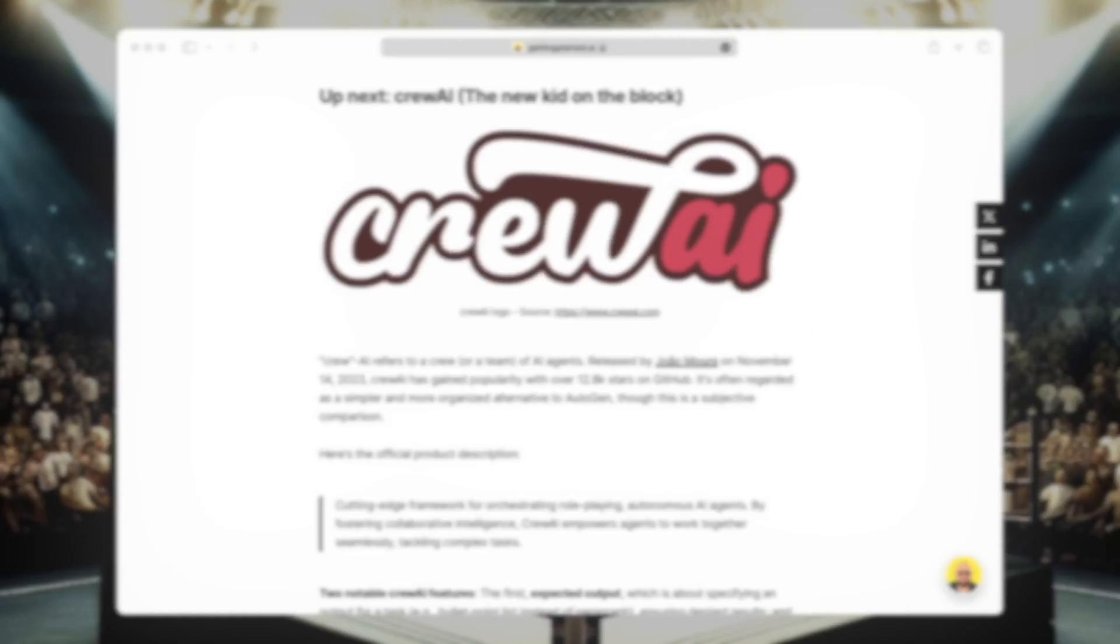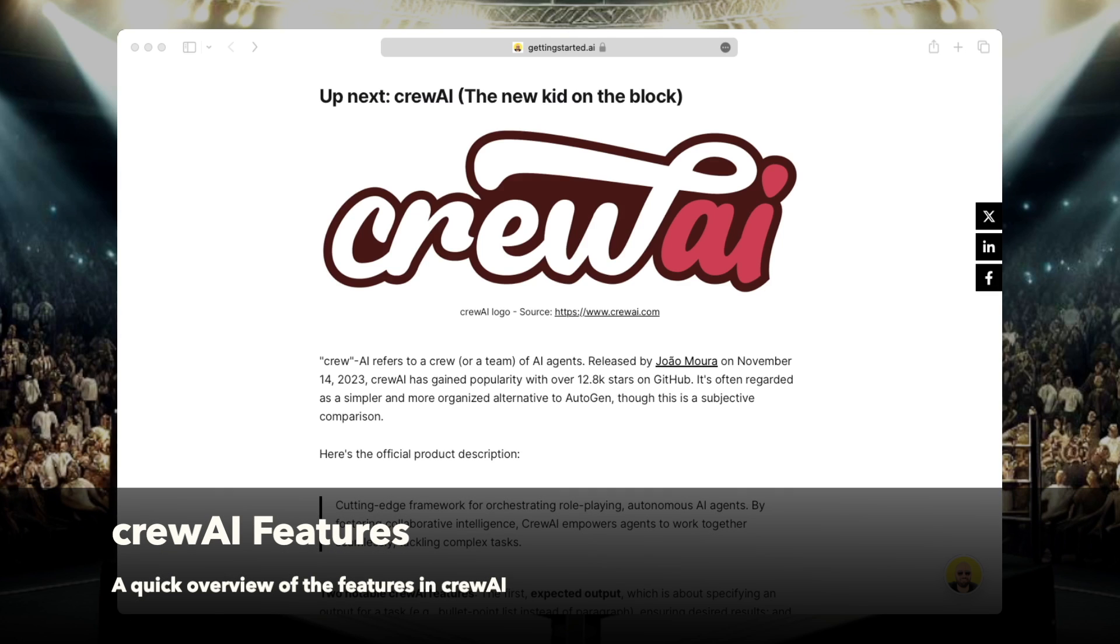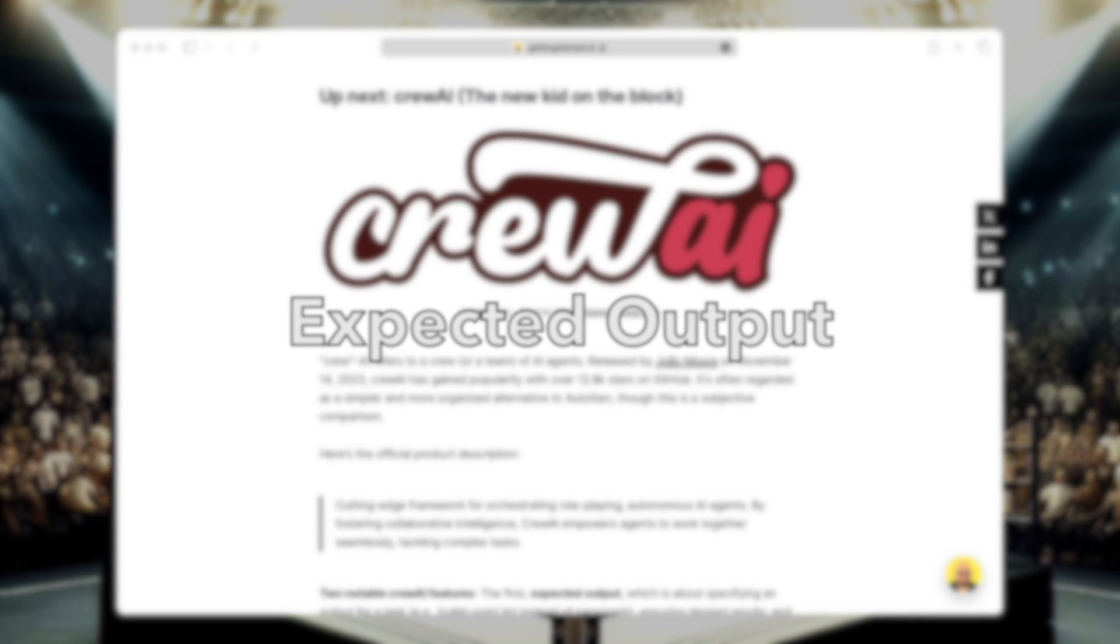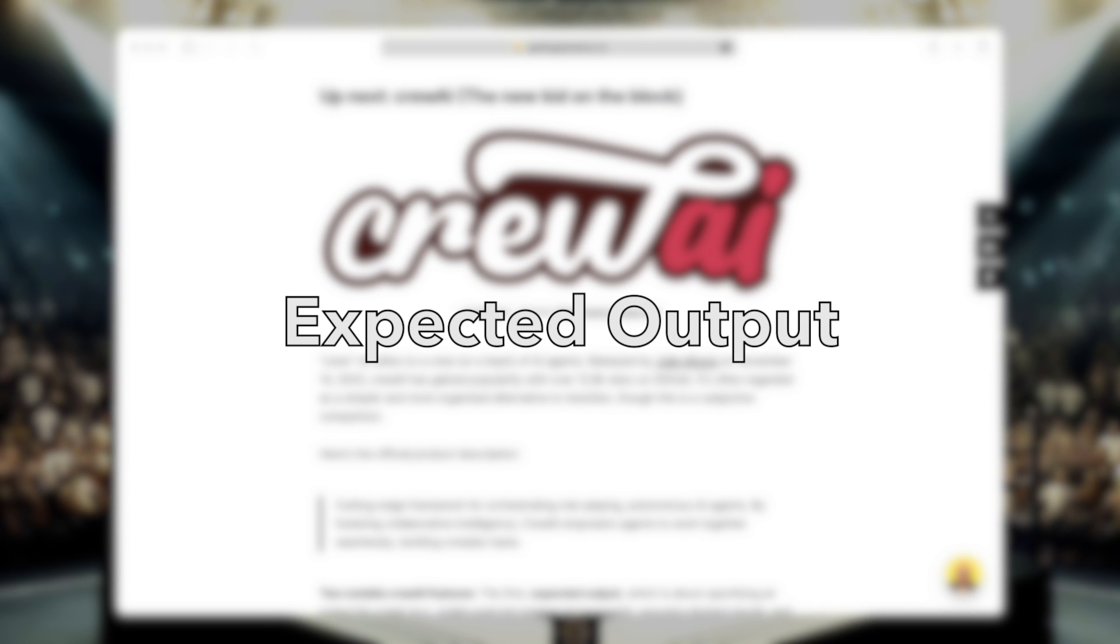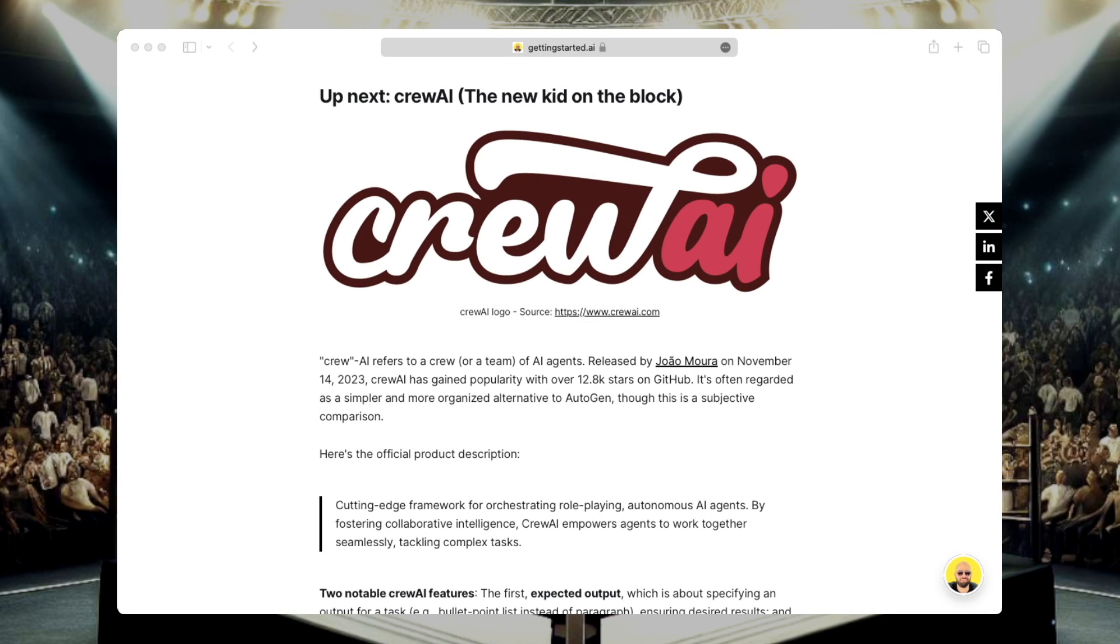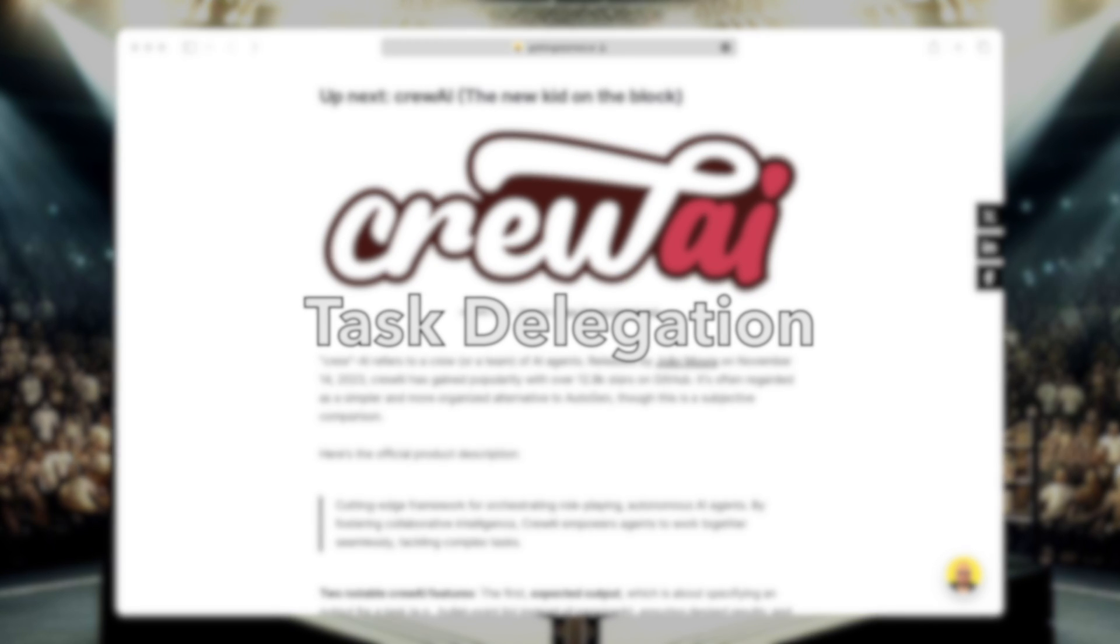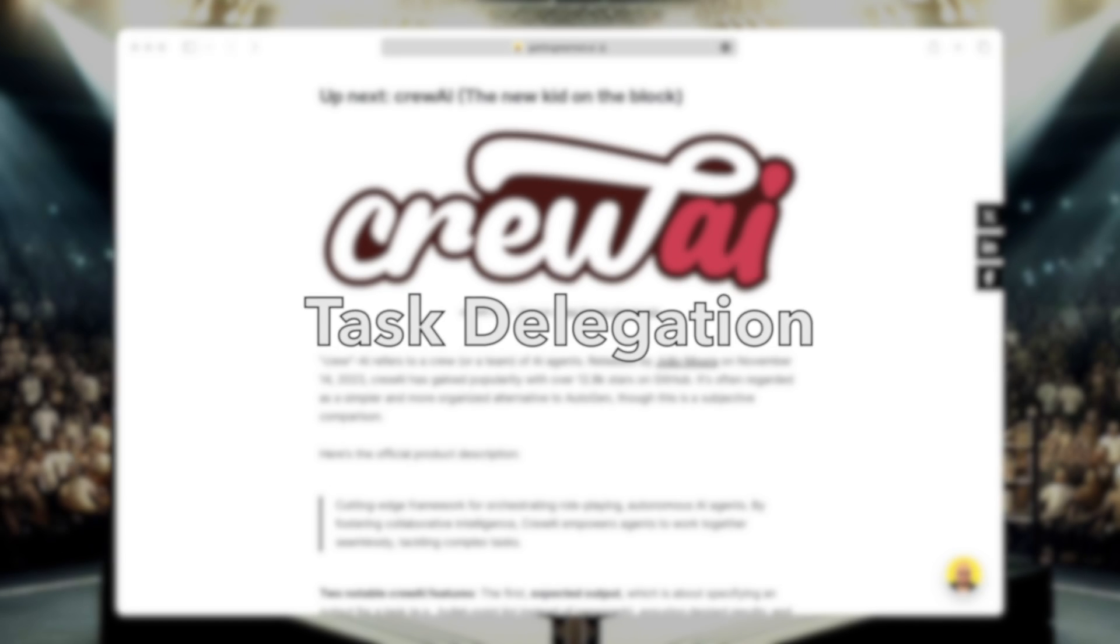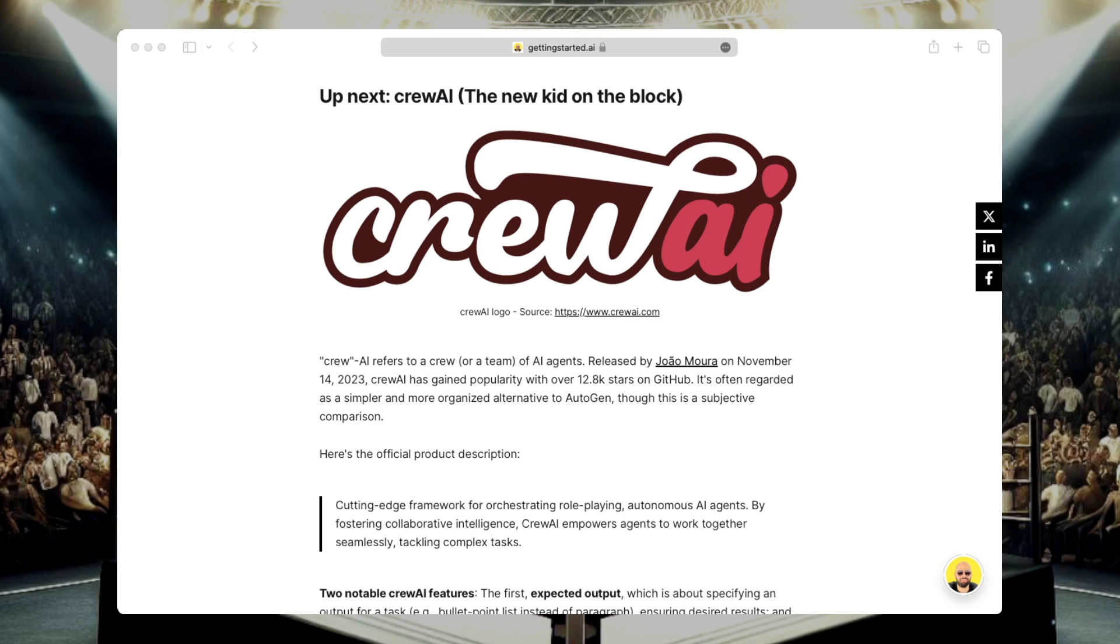Crew AI, the new kid on the block. It's gaining popularity, and it's the main competitor to Autogen for creating multi-agent or agentic applications. Now there are two nice features that I like about it. First one is expected output, which specifies how a task should look like when it's done. For example, if you want a summary of a long text and bullet points, you can simply specify this to the task when creating it. Second, task delegation. So you can program agents in Crew AI to delegate tasks to other agents, and that's a cool feature because it enables natural collaboration between your agents.